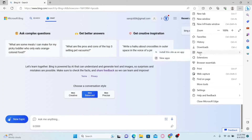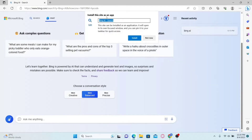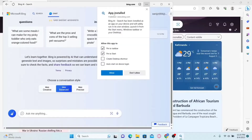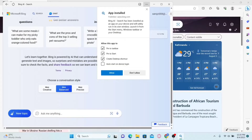Now just hover over to Apps and click on Install this site as an app. Then click the install button and you will see a notification that the app is installed. You can choose to create a desktop shortcut and pin it to the start menu as well as your taskbar.